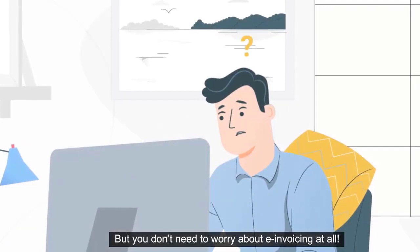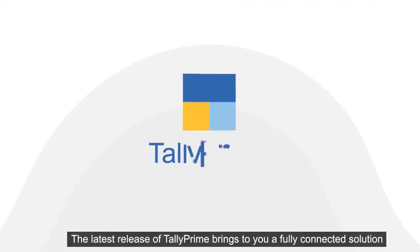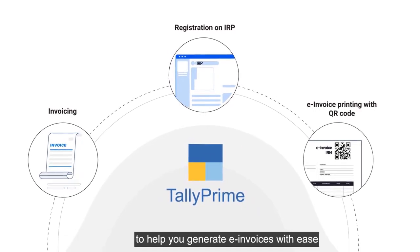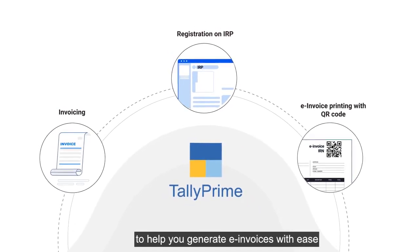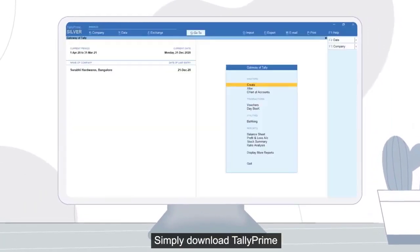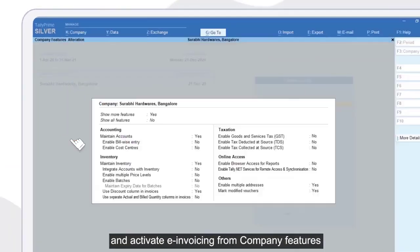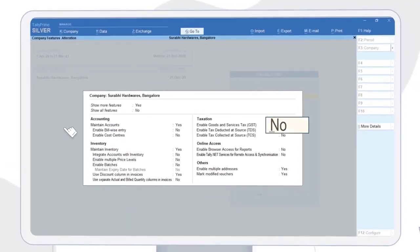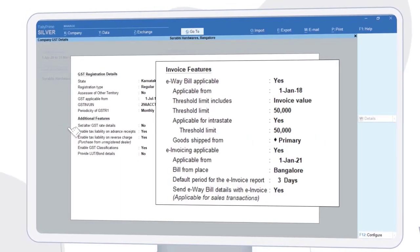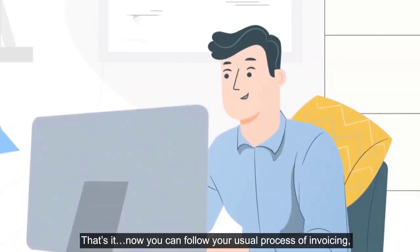But you don't need to worry about e-invoicing at all. The latest release of Tally Prime brings to you a fully connected solution to help you generate e-invoices with ease. Simply download Tally Prime and activate e-invoicing from Company Features. That's it.